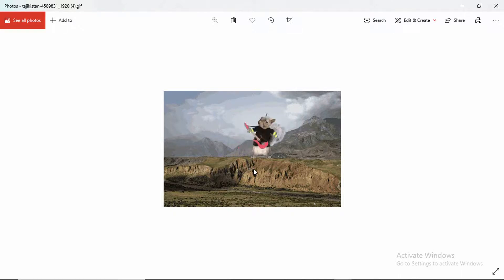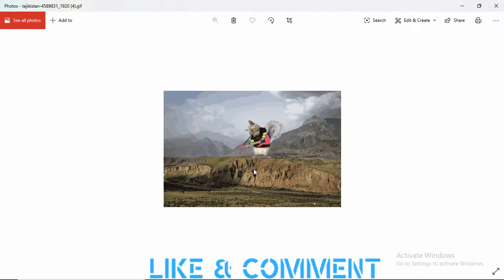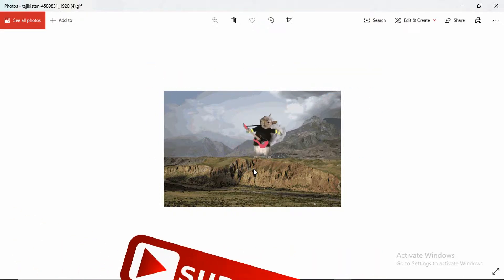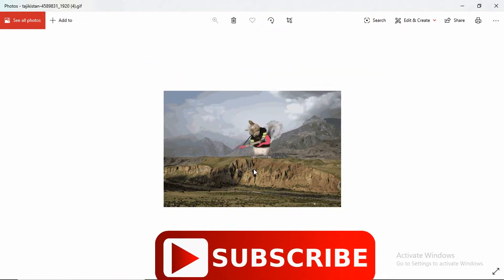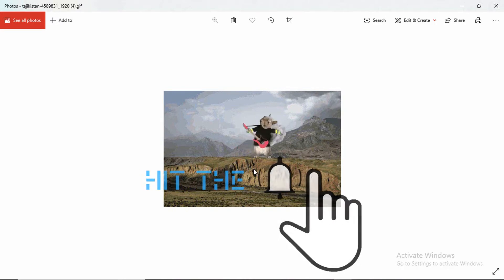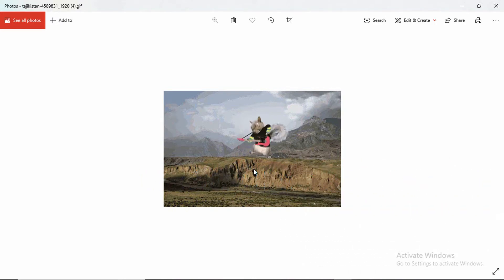That's it guys in this video. Hit like, comment, share, subscribe and don't forget to hit the notification bell as well. Thank you for watching this video till the very end. Thank you so much.